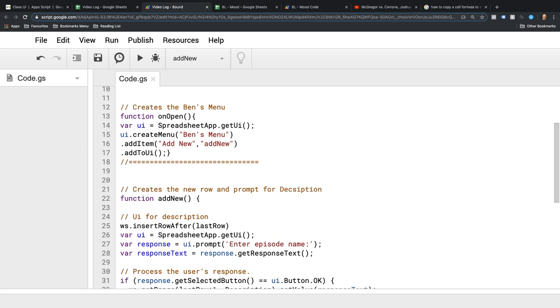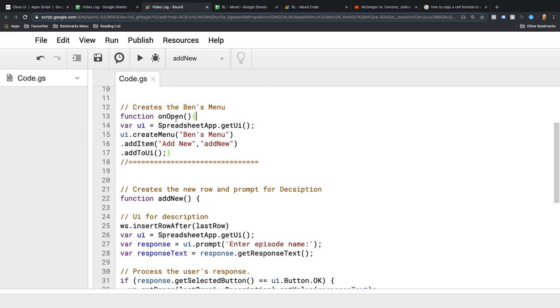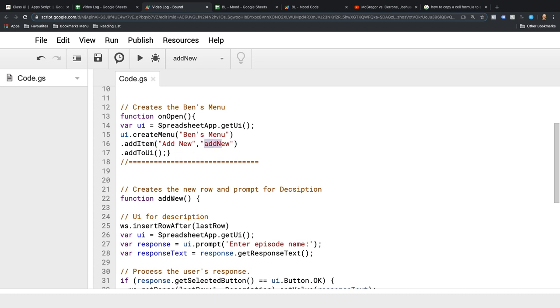This creates the menu. When the sheet opens, onOpen means it automatically runs this script and creates a user interface, which is a menu item with the title Ben's Menu. It adds an item to that menu called Add New, and when you click Add New it runs the function which is called addNew.